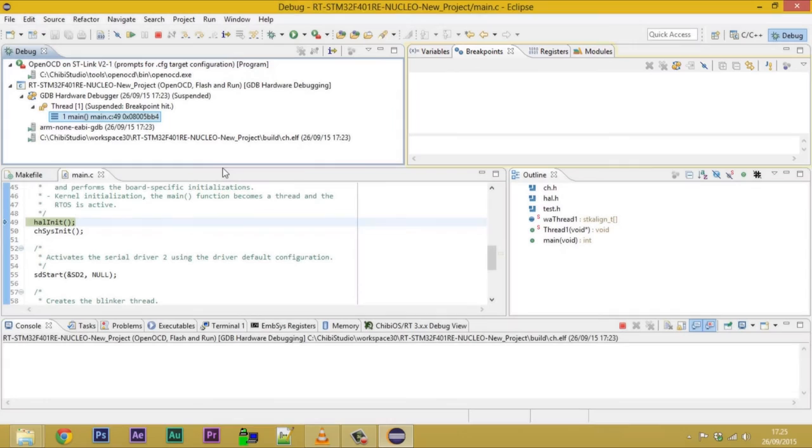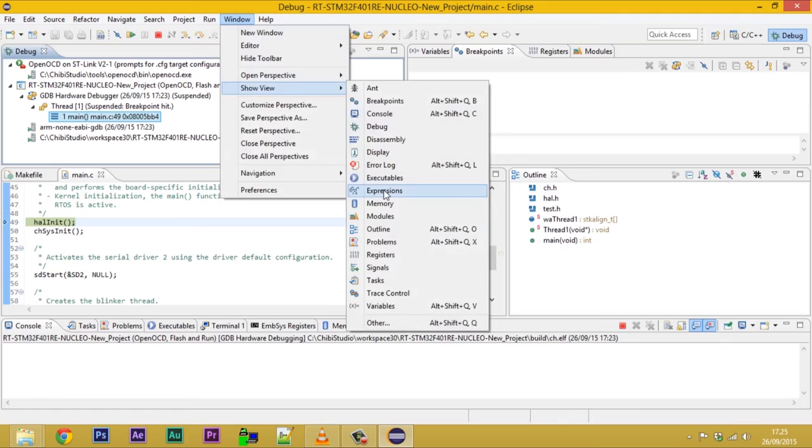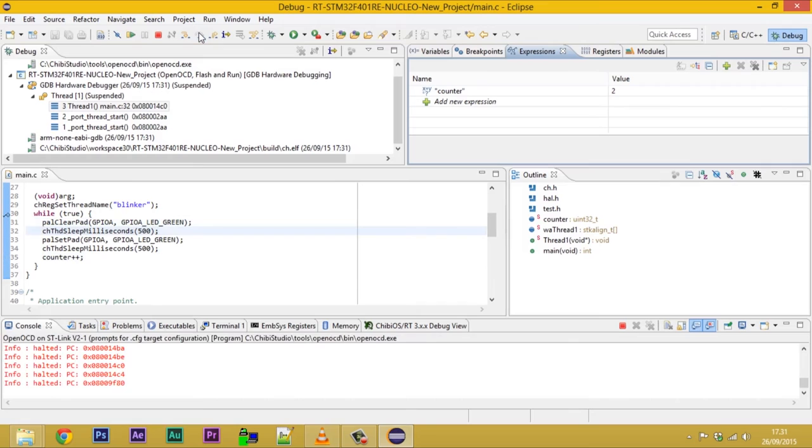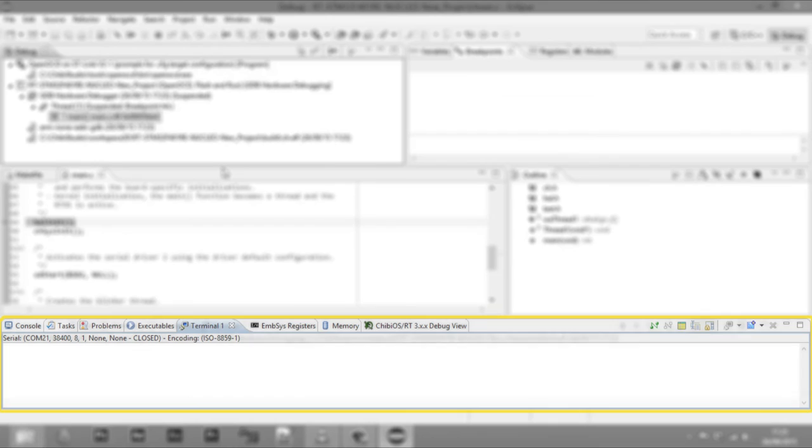To show this window, it must be enabled from the Window menu Show View. Note that the expressions are updated only when the execution is suspended or when doing step-by-step execution.